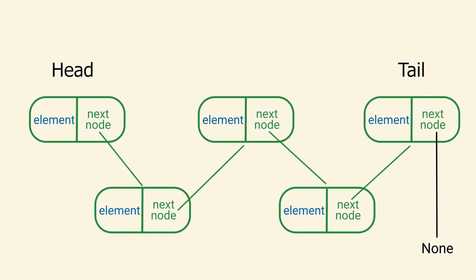When we add elements to the head of the linked list, we do so by creating a new node and having that node reference the current head of the list. In this way, the most recent node added becomes the current head of the list.